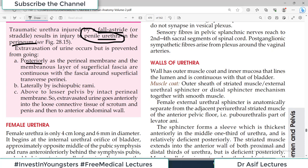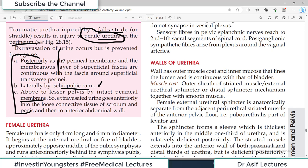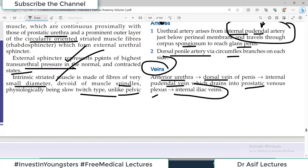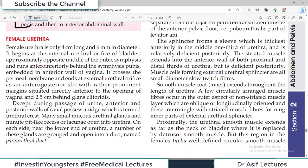Clinical note: traumatic urethral injury by a fall astride or straddle results in injury to the penile urethra in the perineum, which is the most exposed hanging part outside the body. Extravasation of urine occurs but is prevented from going posteriorly as the perineal membrane and membranous layer of superficial fascia are continuous. The spread of urine is limited posteriorly by the ischiopubic rami and above by the intact perineal membrane.